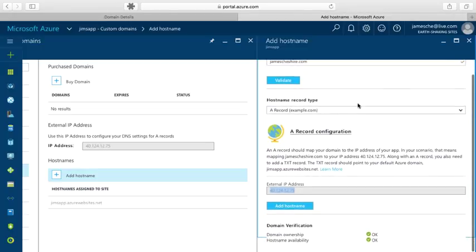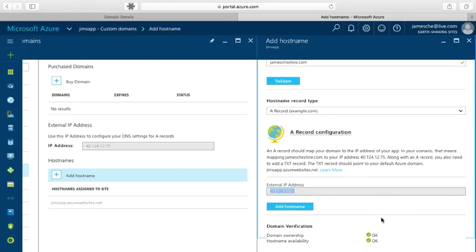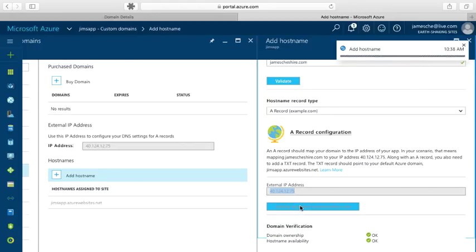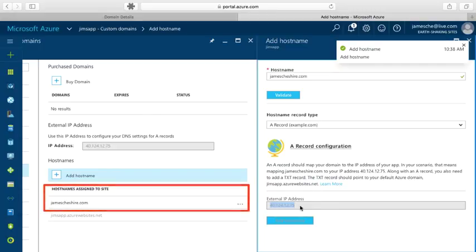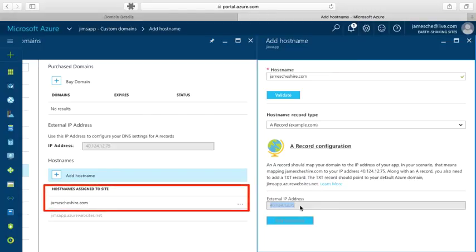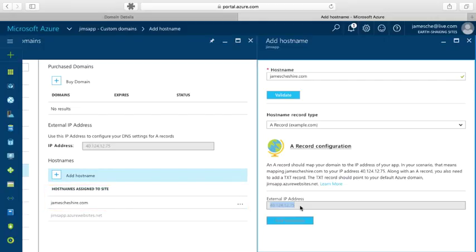And now down at the bottom, notice that I have an okay for both domain ownership and host name availability. I'll just click add host name right here now. And now I see over here that jamescheshire.com has been added as a host name for the site. So now I can browse to jamescheshire.com and get to my web app.